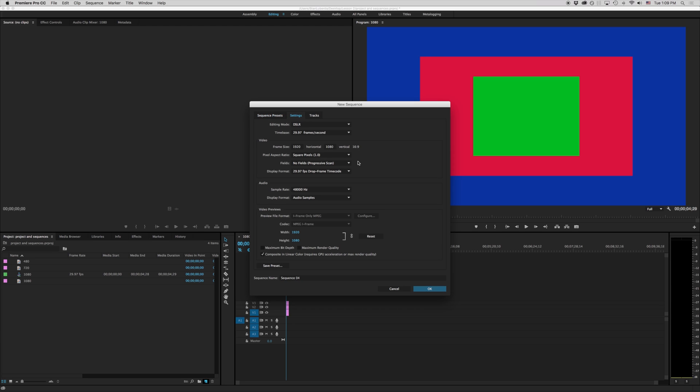You've probably heard the words standard definition and high definition before. Standard definition is anything that is 720 by 480 or lower and anything that is higher than 720 by 480 is technically high definition.